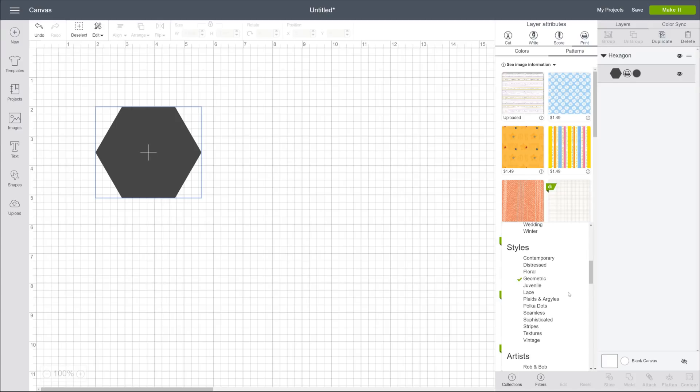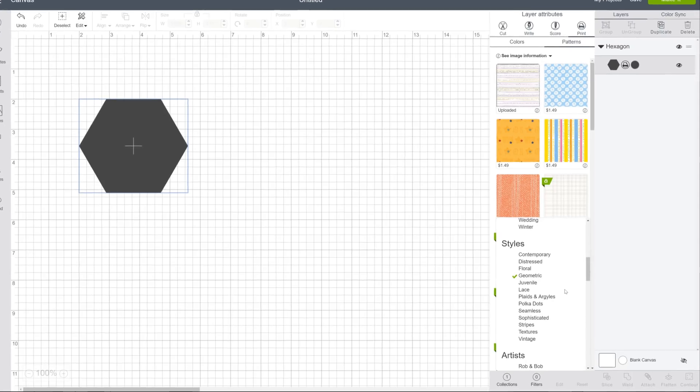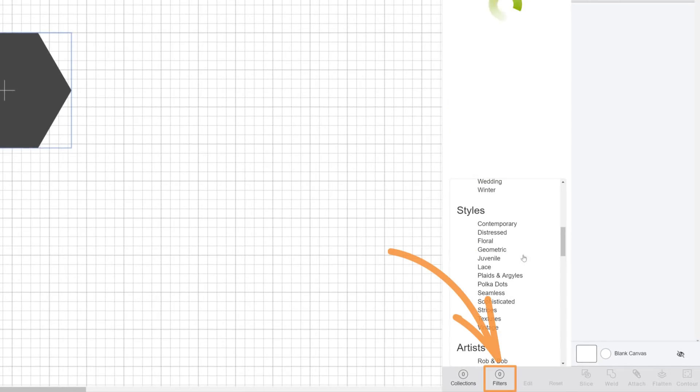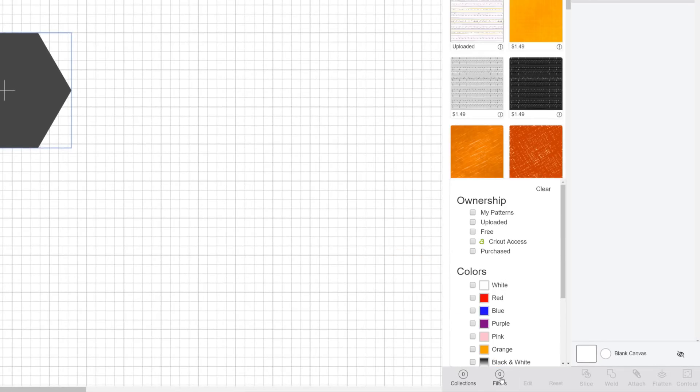When they come up, they get mixed in with other Design Space patterns. So, if you only want to see images you uploaded, use the handy filters command.